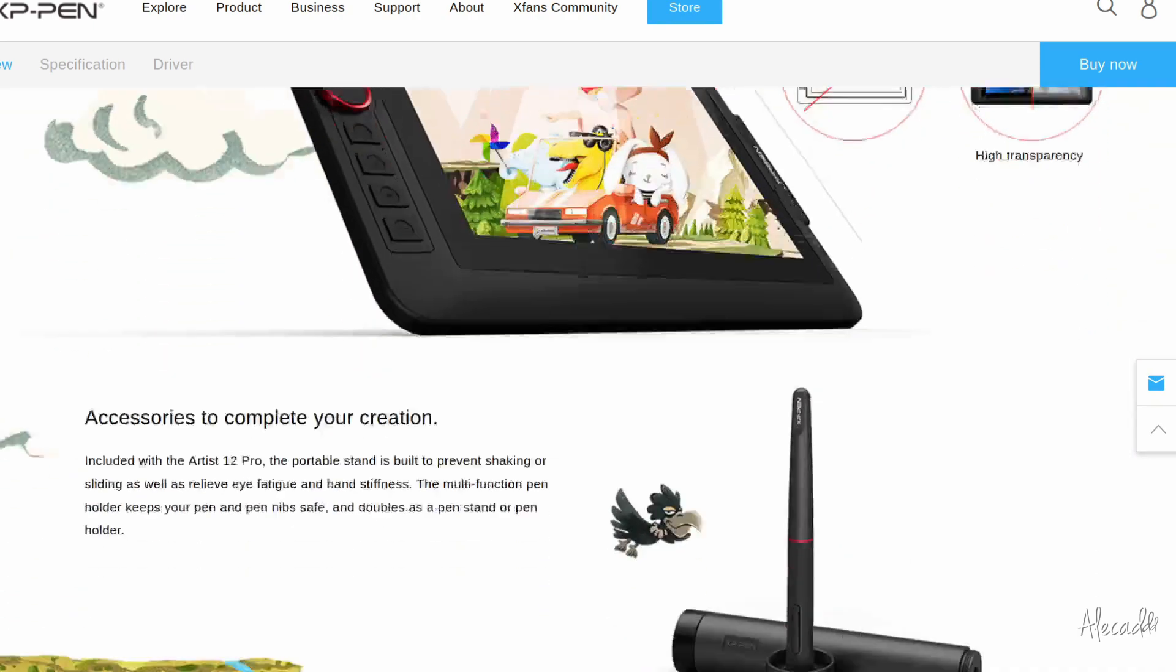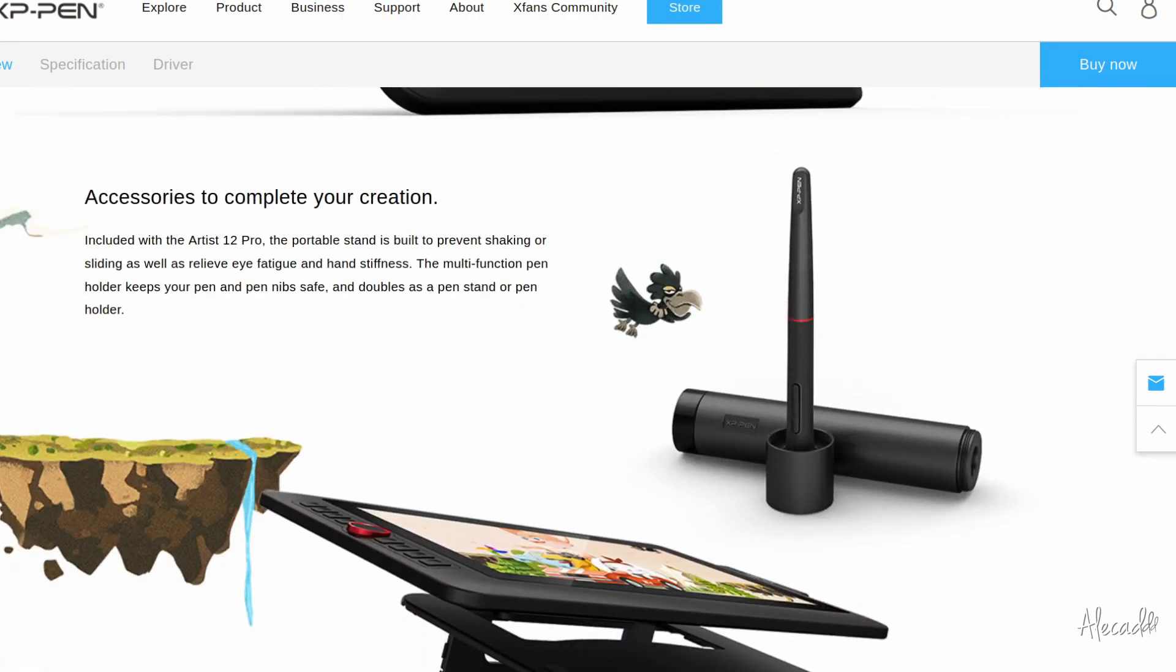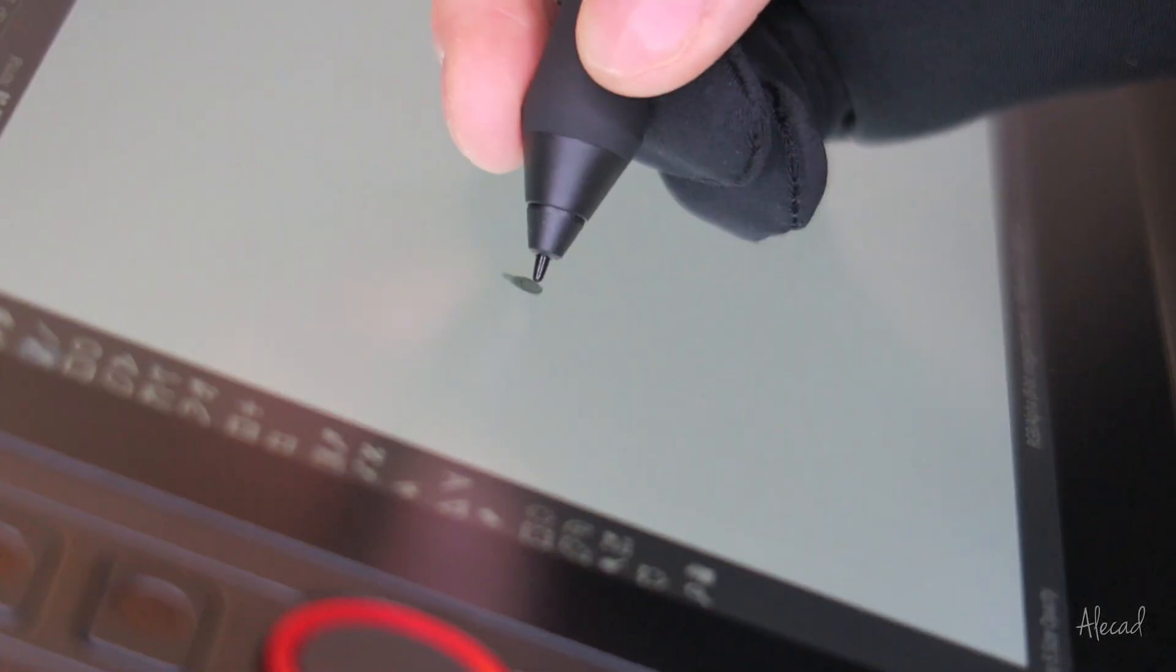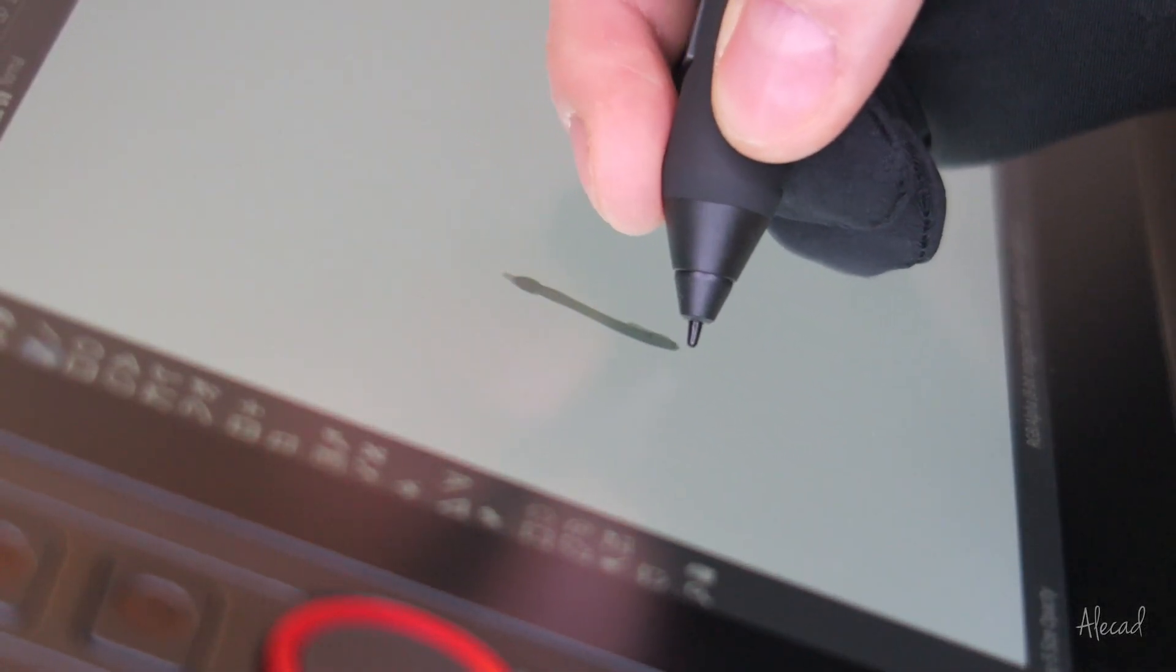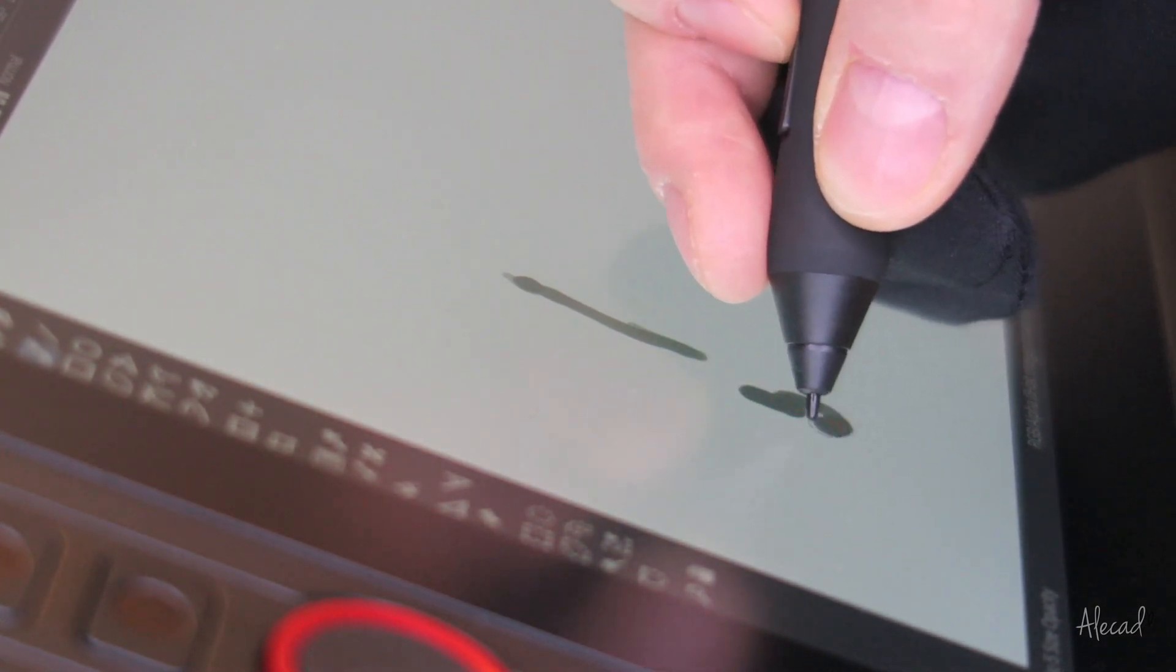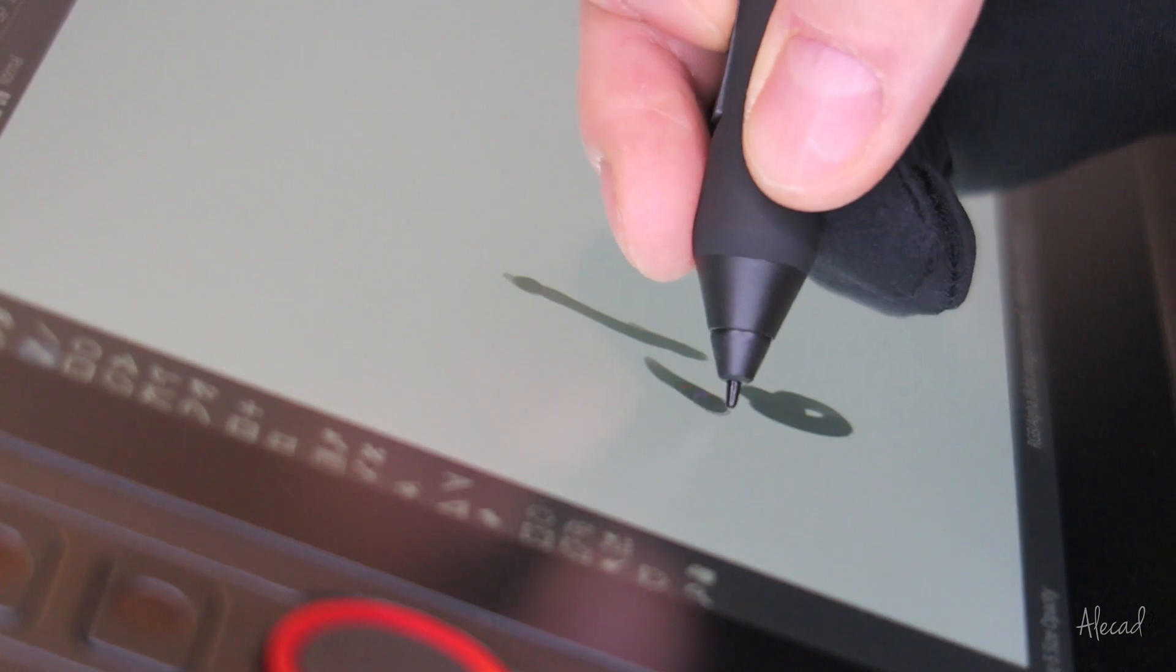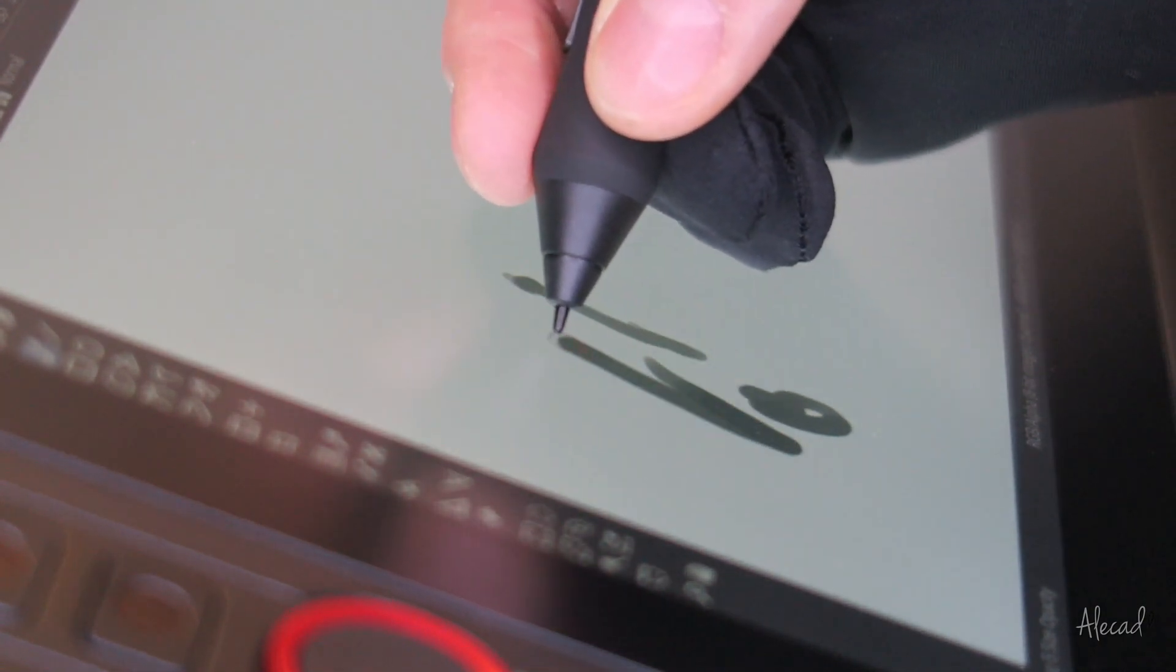There are various improvements from the previous version. Here's a list of the most noticeable in my opinion. The Artist Pro 12 now comes with a laminated screen which reduces the visible gap between the pen tip and the screen, commonly known as parallax effect.